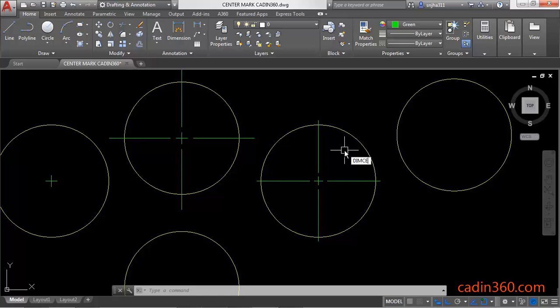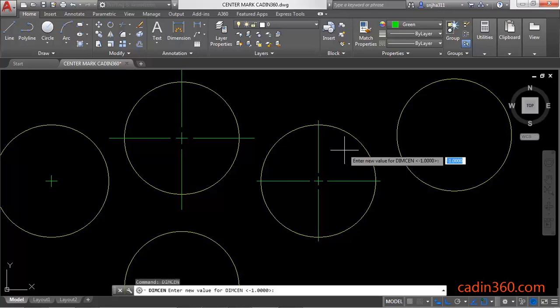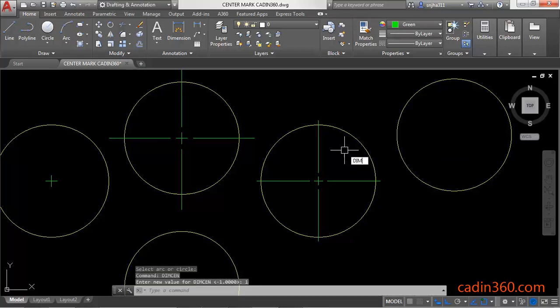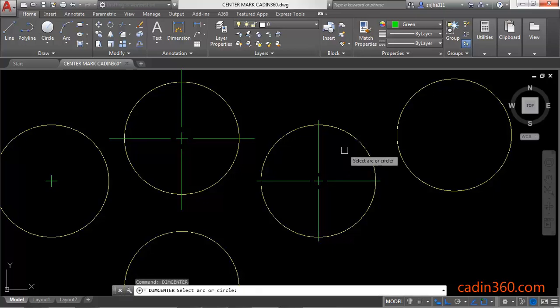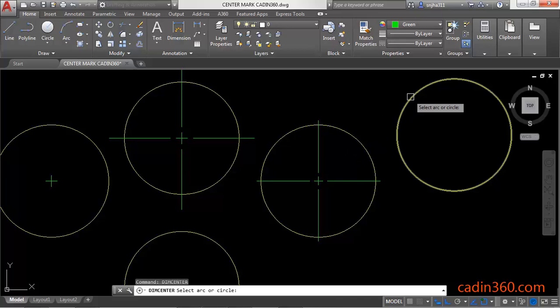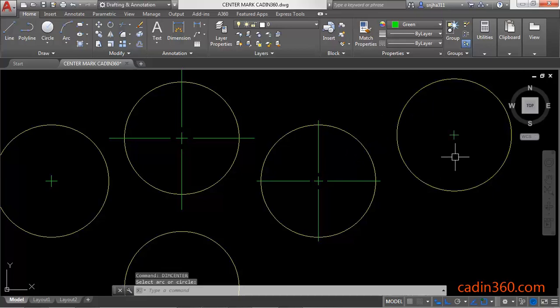If you want to change the center mark style, use the DIMCEN variable. You will observe that minus one is the current value. Change this value to plus one, then press Enter and use the DIMCENTER command again. Press Enter, select the circle, and observe that the center mark is changed.